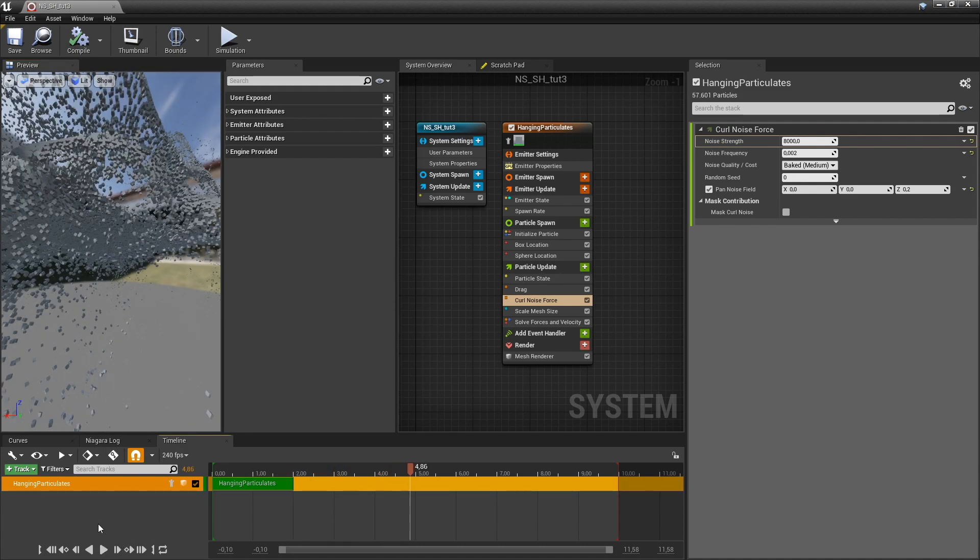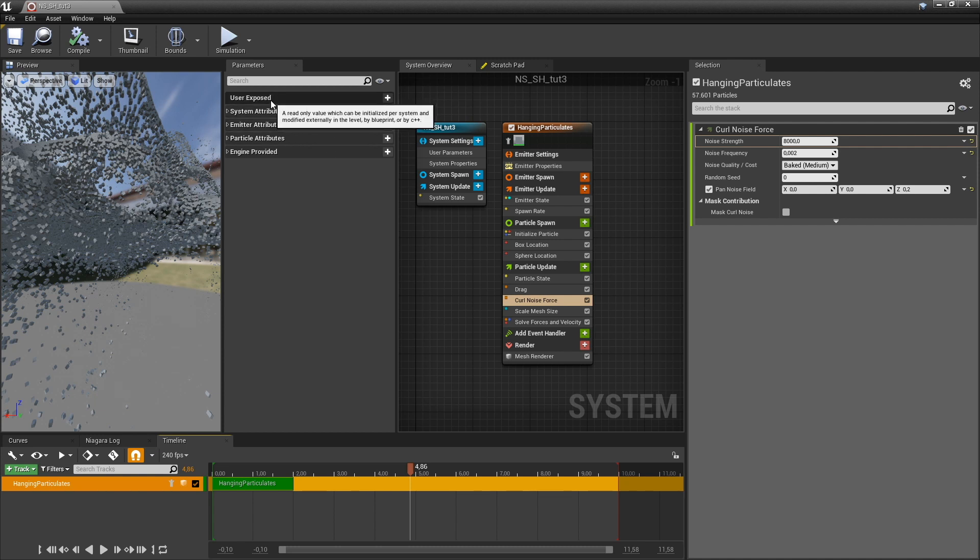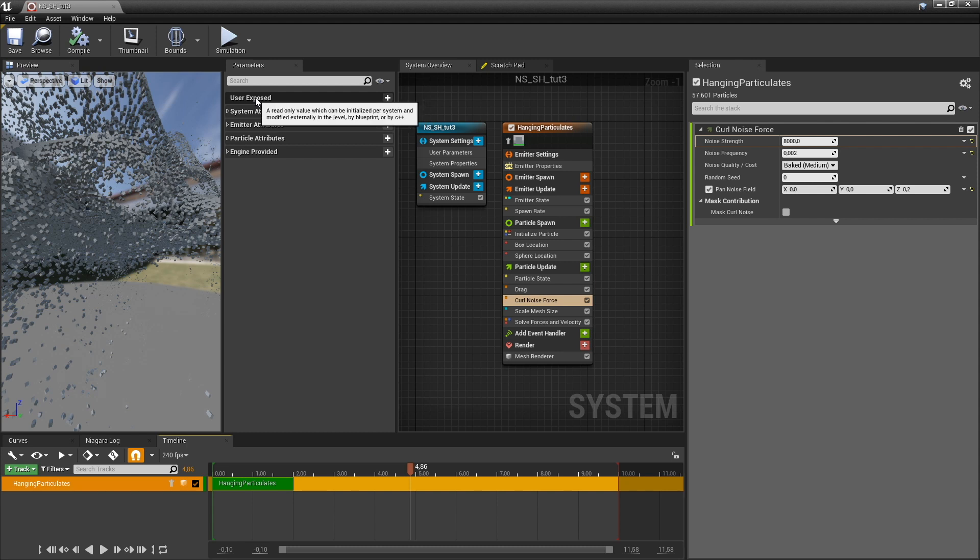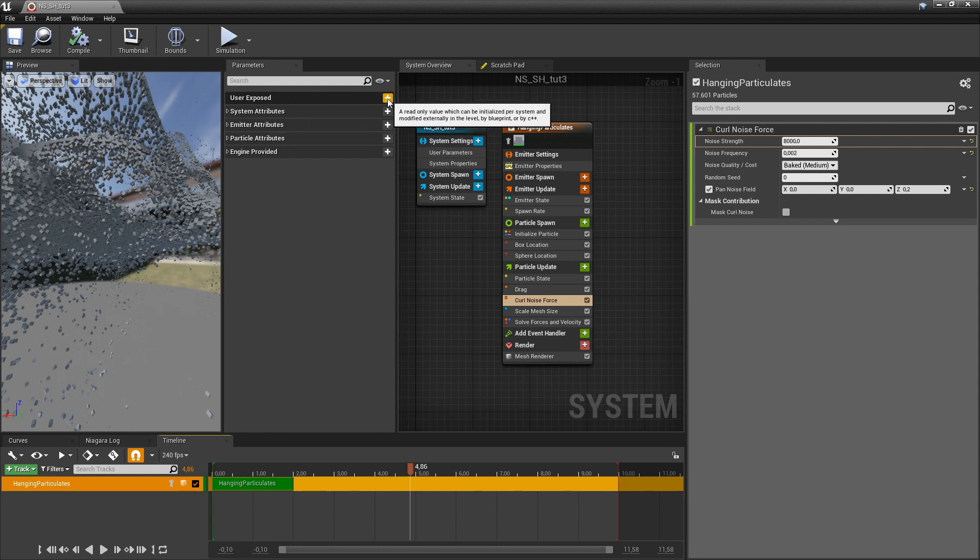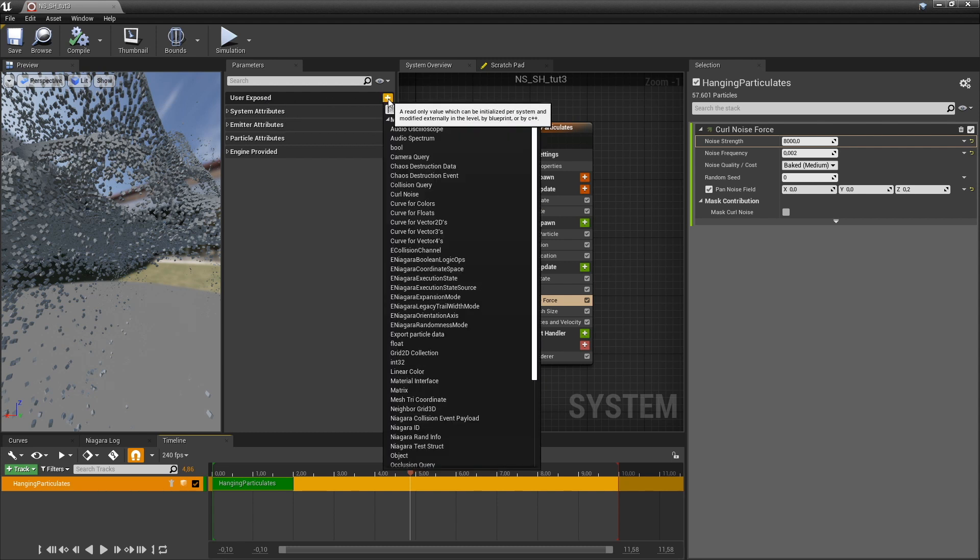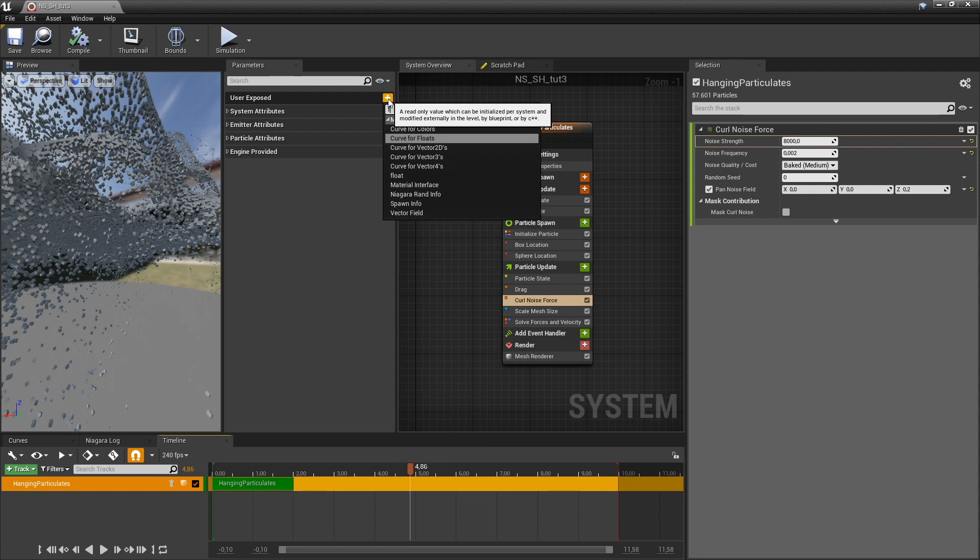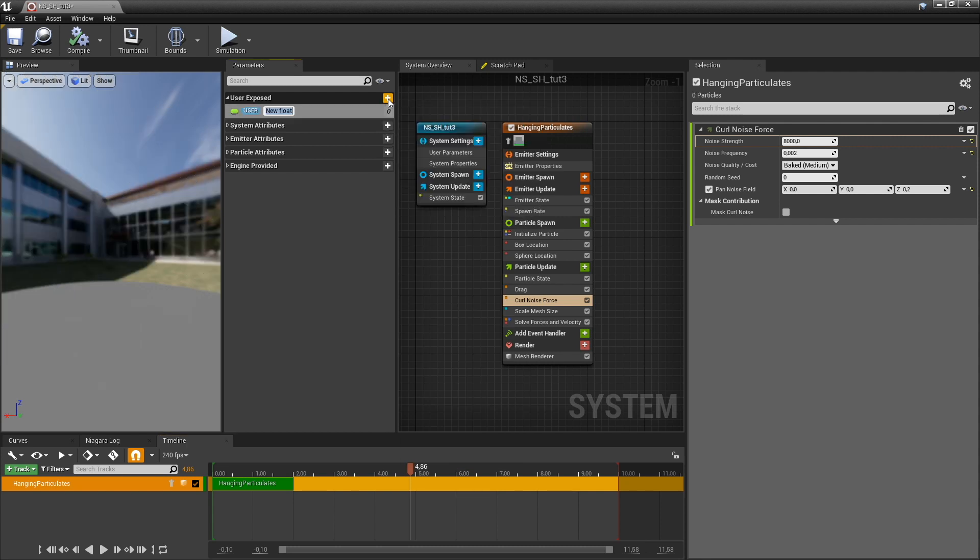And in order to control any parameter of your Niagara system, you just create a new user parameter. So under user exposed, just hit the plus button, type in float and name it something you won't forget.